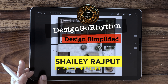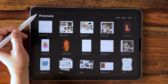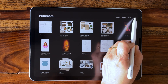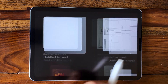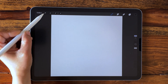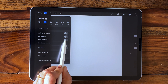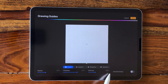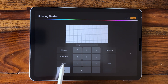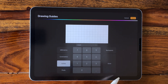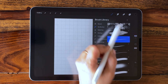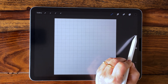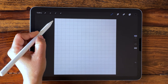Hello everyone, welcome to Design Go Rhythm. My name is Shelly Rajput. Let's begin today's video. We will go into the gallery and choose a new canvas — I'm going to hit the plus button and choose square canvas 2048 by 2048 pixels. I will set grids: click the actions button, turn on drawing guide, edit drawing guide, choose grid size in inches where one inch will represent two feet. Turn on assist drawing — this is going to help us draw straight lines. Now choose a technical pen at 13 percent brush size and start creating straight lines.